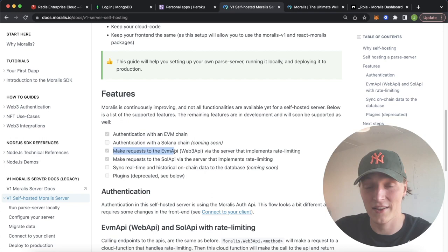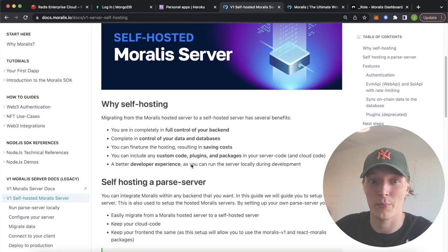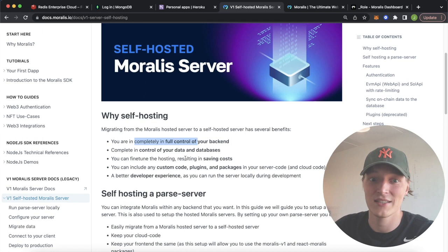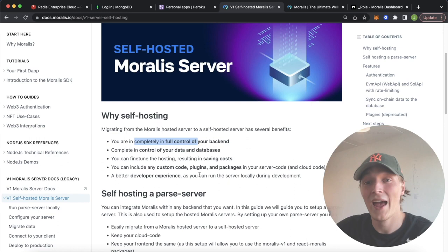And why is having your own server and backend so cool? Because it gives you full control. You get all the access to your data and databases, and you can even save costs by fine-tuning your hosting, altering rate limits, and make your own cloud functions to go into your backend.